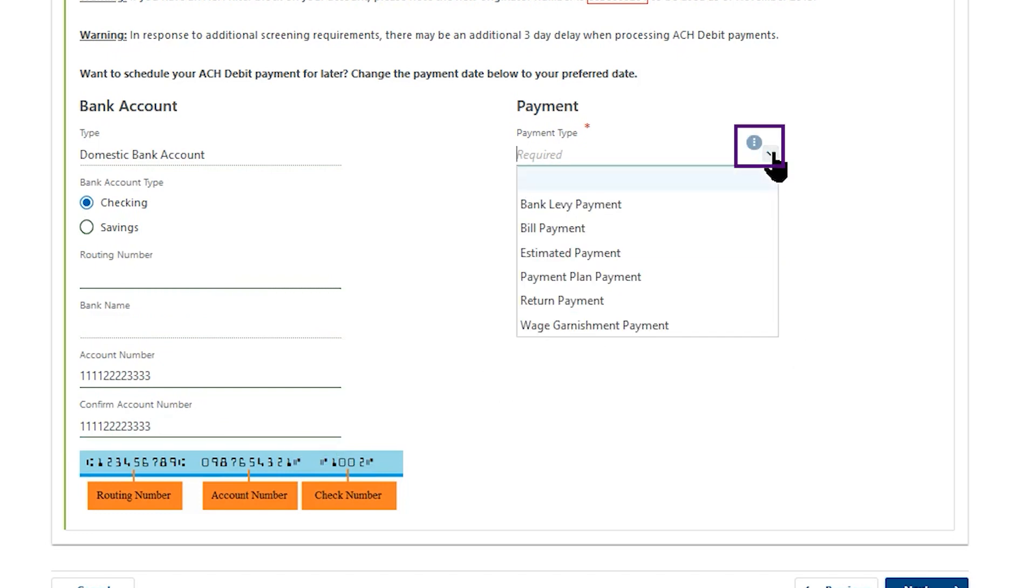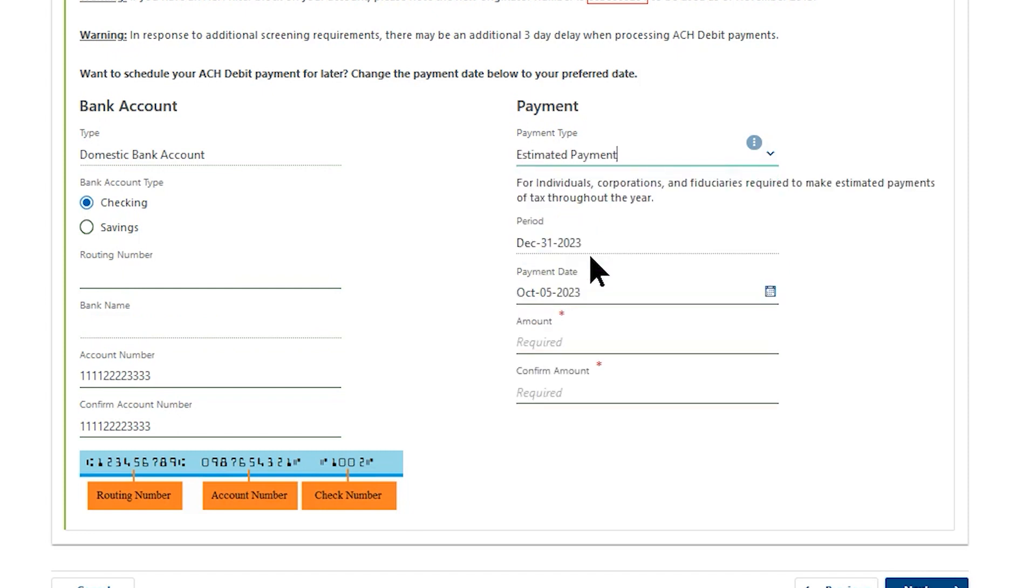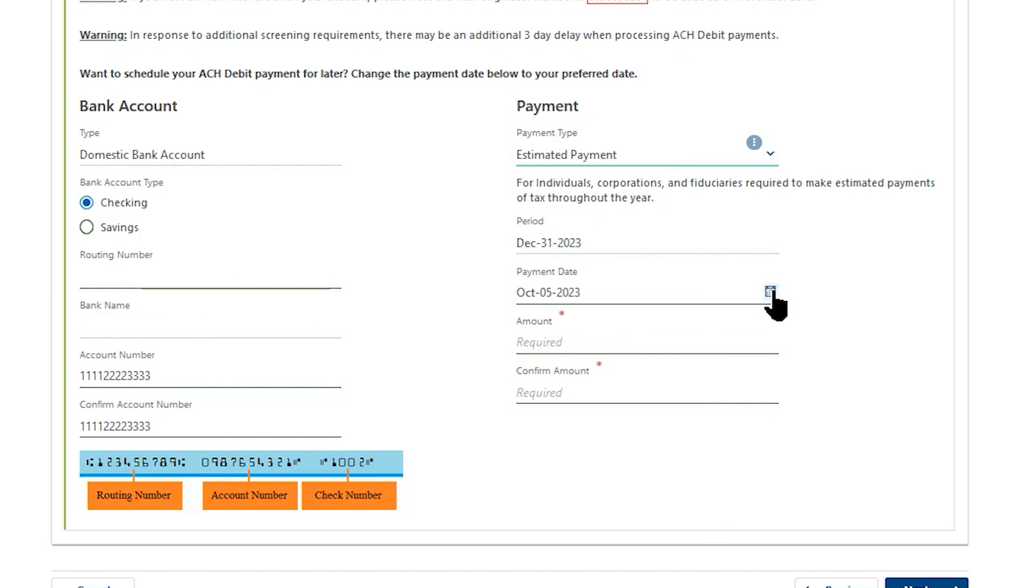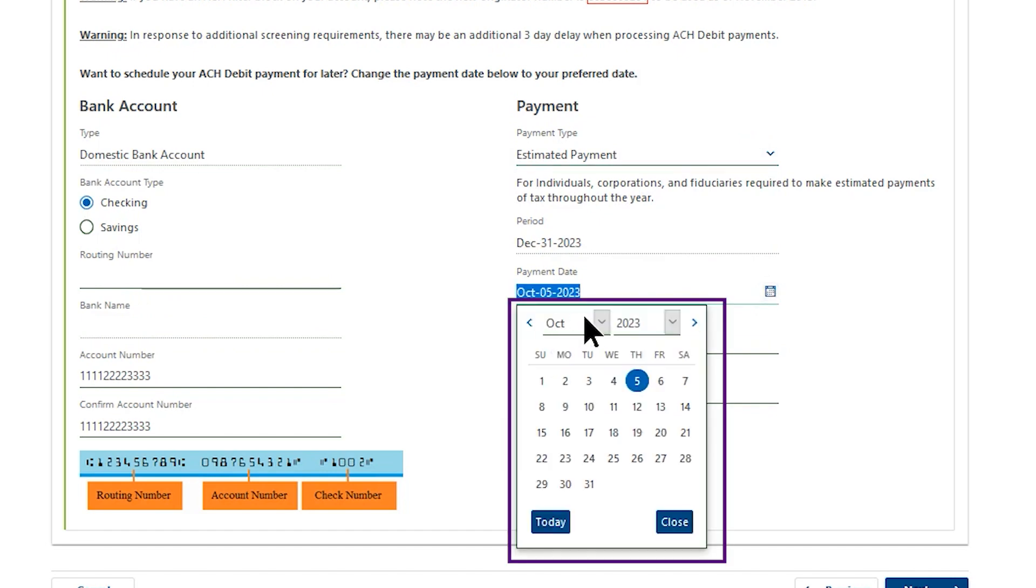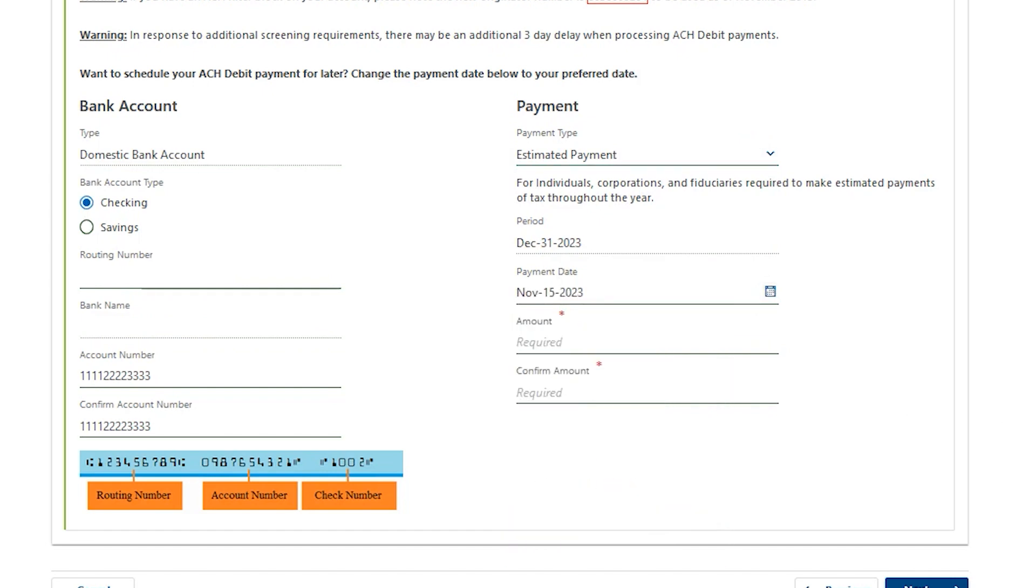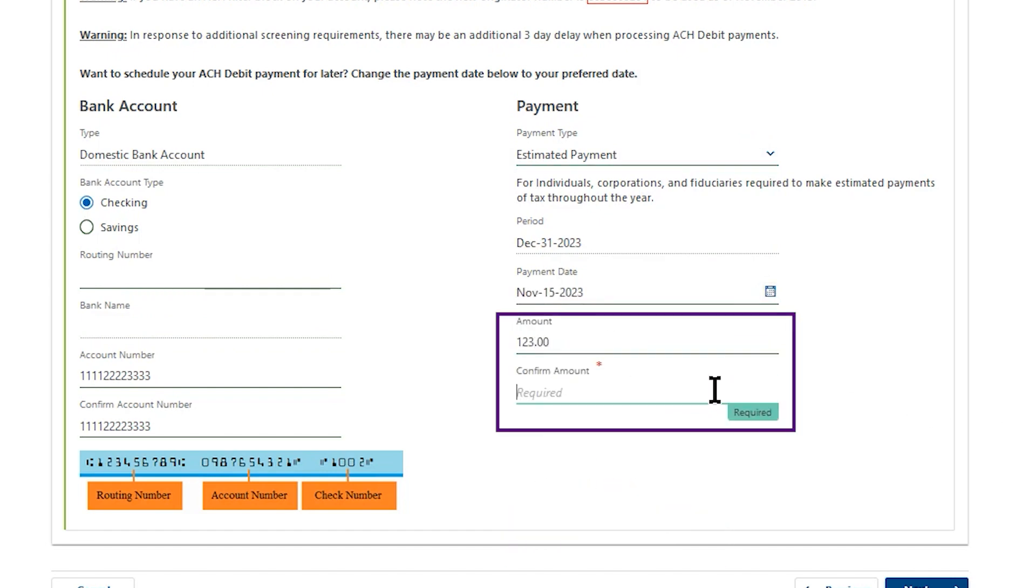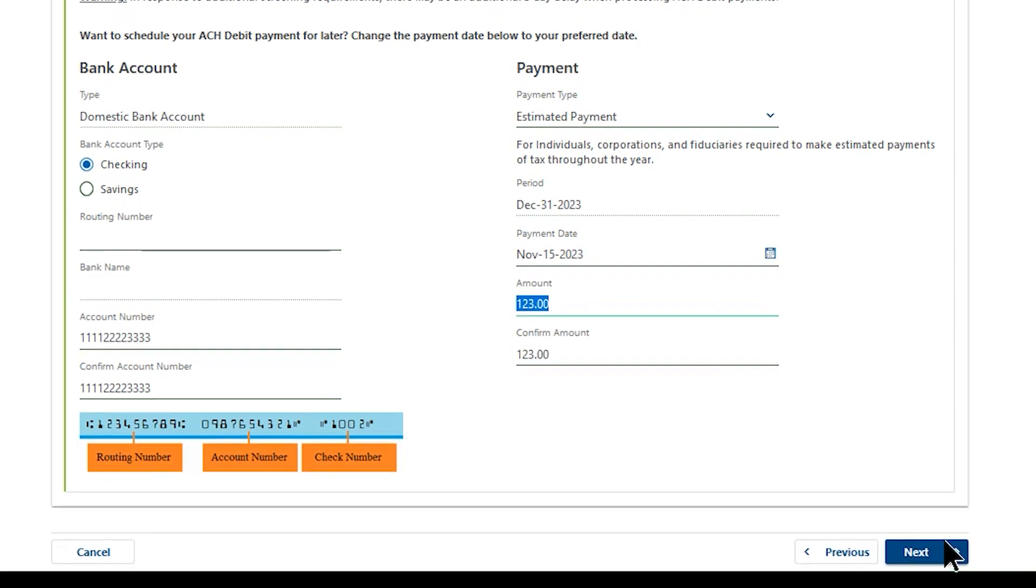On the right side, select Estimated Payment from the drop-down menu. Then under Payment Date, select the date you would like your payment to be deducted from your bank account. Then enter and re-enter to confirm the payment amount. Select Next.